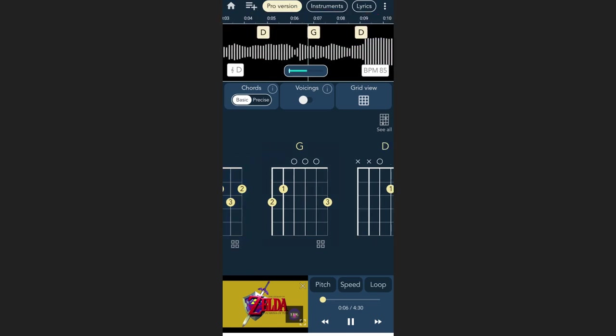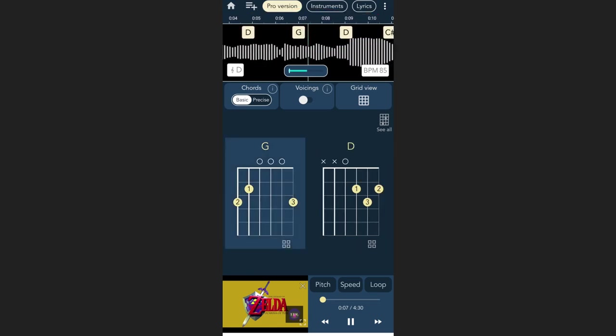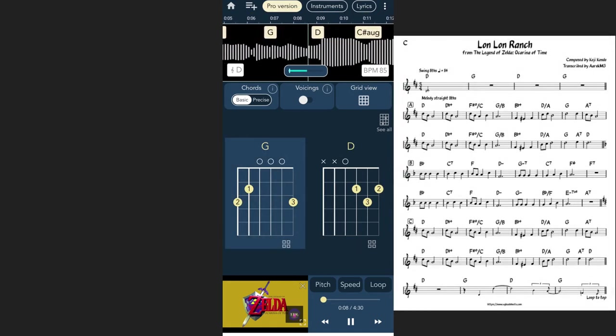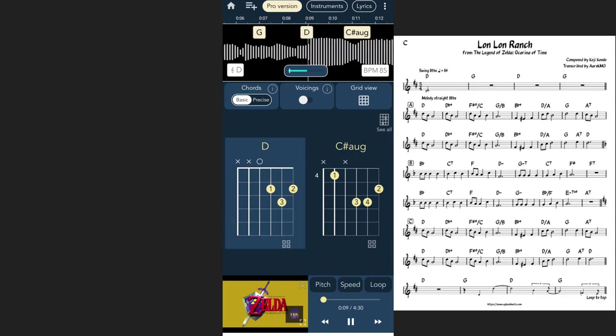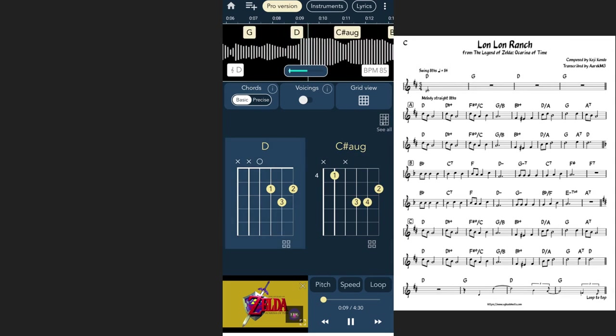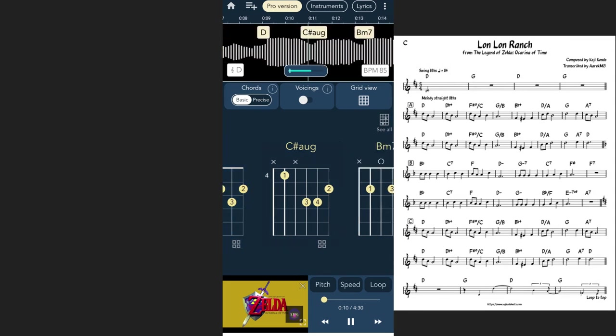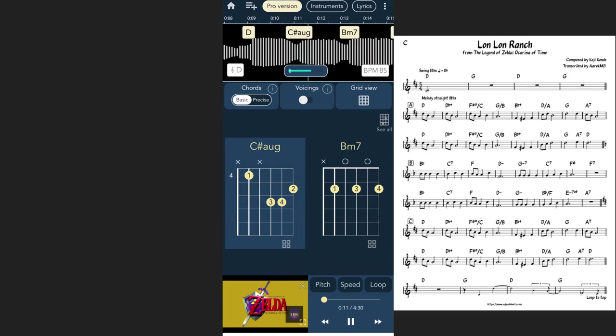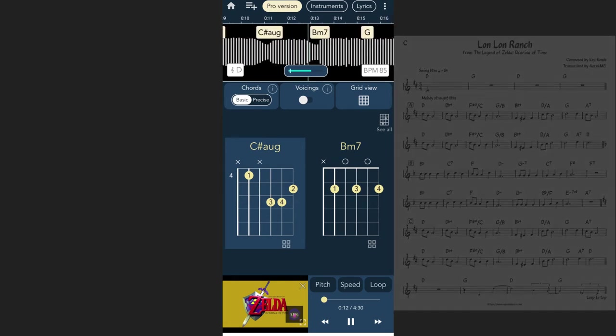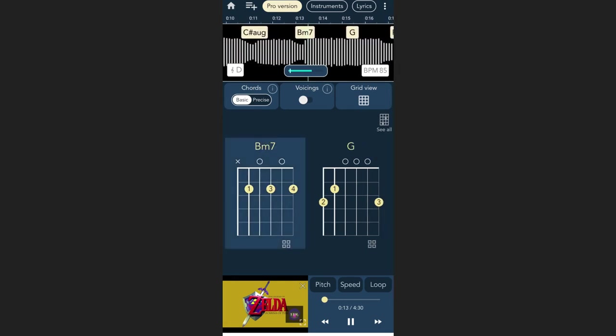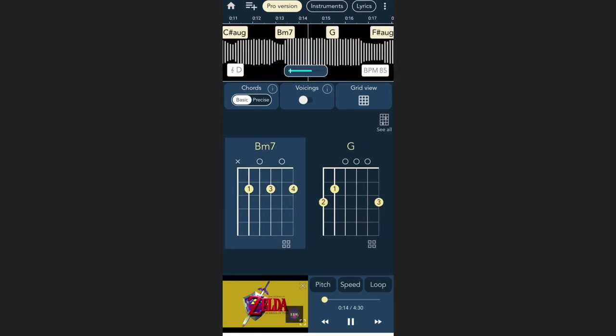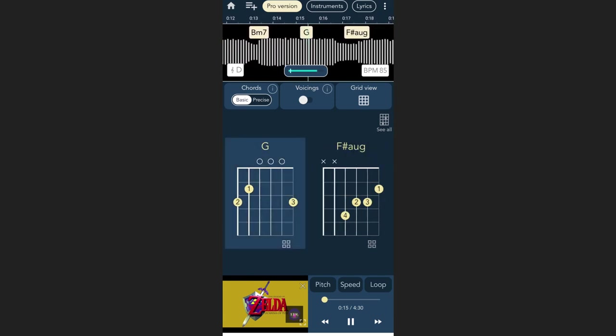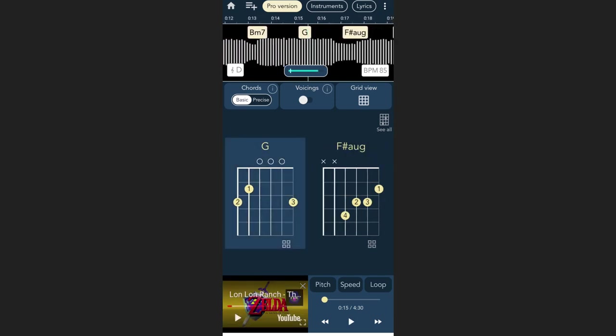And again, we can compare this to the lead sheet we just had there, and see that, in fact, it's actually very, very close. You've got, again, C-sharp augmented is the same as D-flat augmented. Do not take this application as gospel. It is very, very good, but it is not perfect. Do not trust it 100%. All in all, a very, very handy tool, which I often go back to.